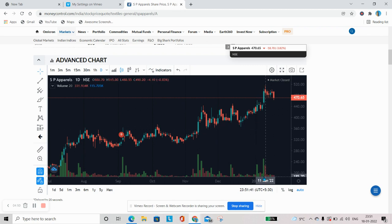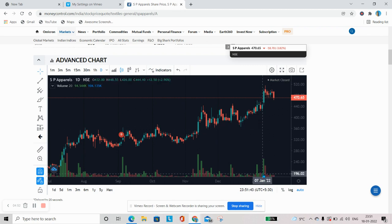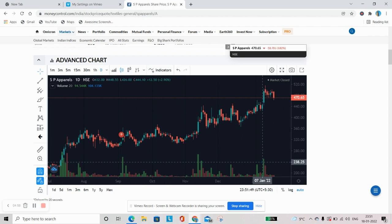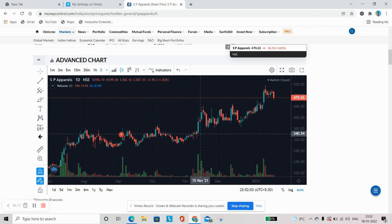Then what is the second thing we observe? The volume. Yeh niche aap ke bar sa hai, yeh aap ke volume batati hai. Volume ka matlab ki the number of shares traded in a day is volume. Agar kisi ek company ke shares fifty thousand, sixty thousand, one lakh shares, ek din mein trade hote hain, toh woh volume ko represent karti hai. Now do cheeze ho gayi, price, volume.